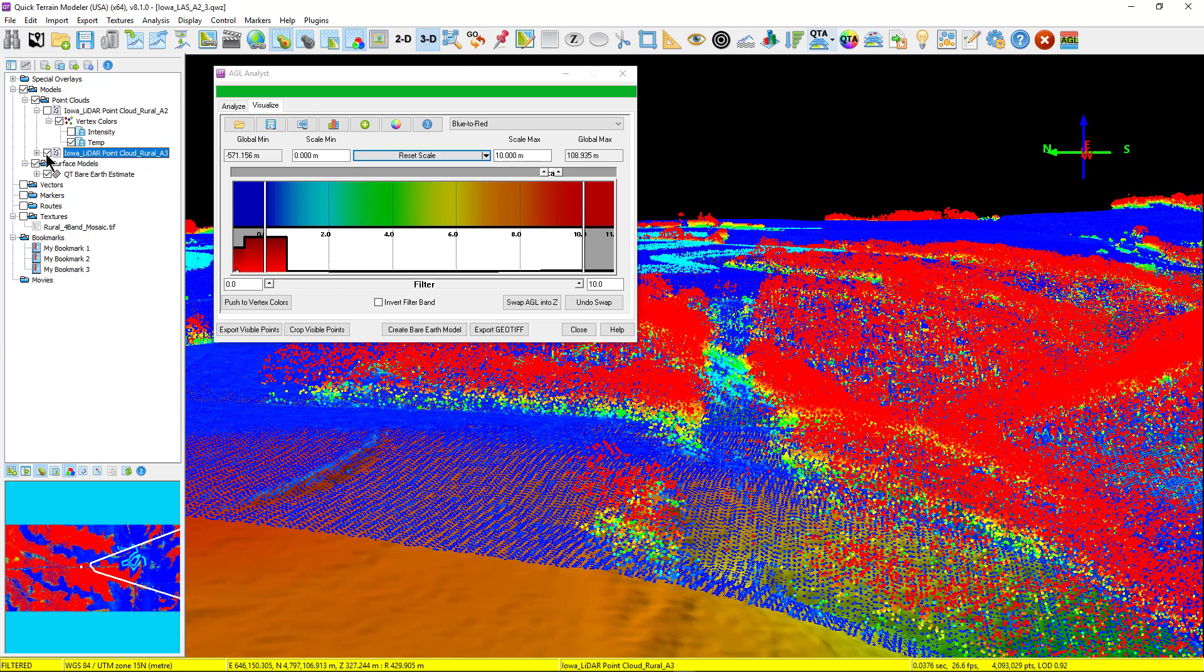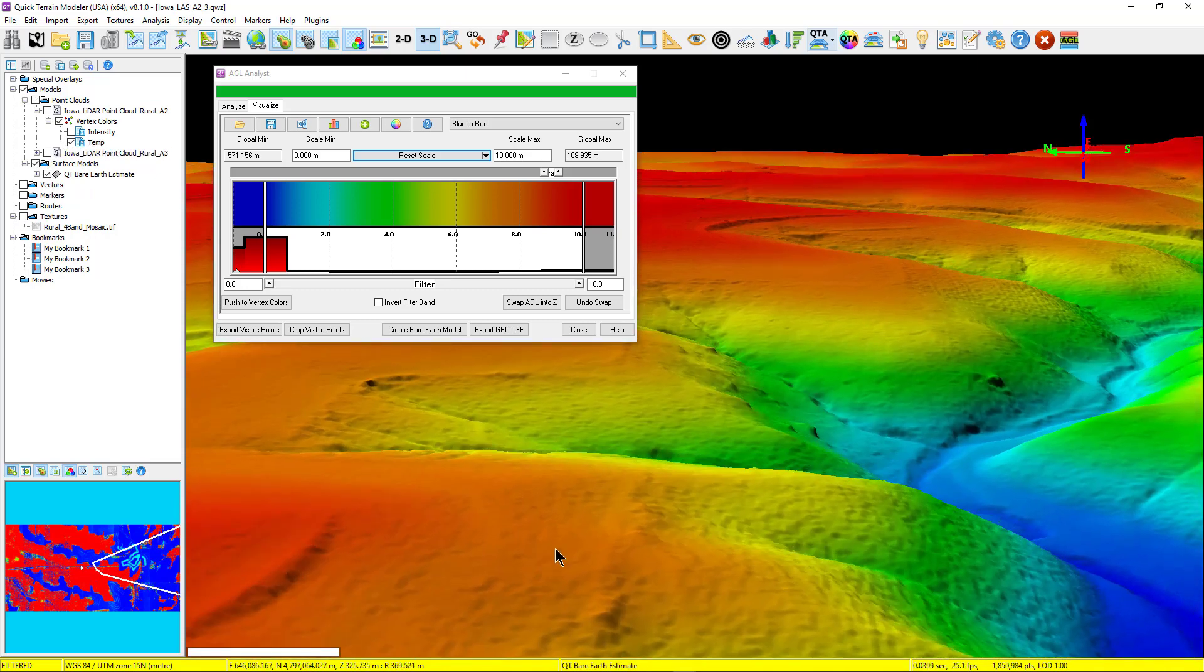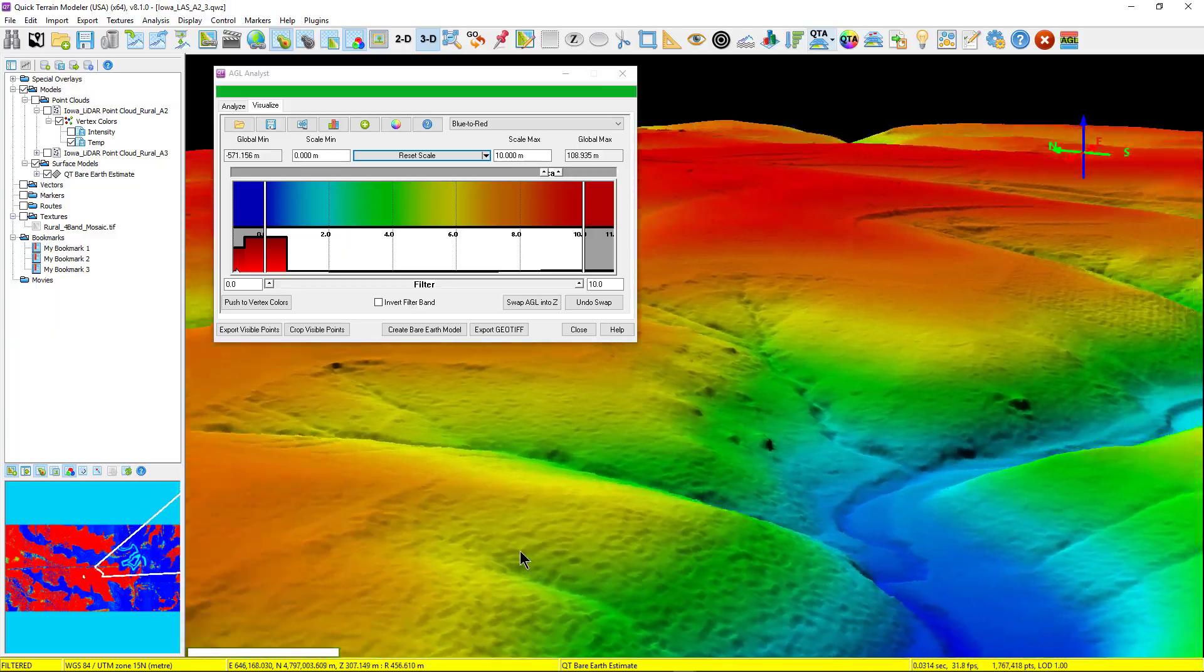A bare-earth surface model, or DTM, is useful all by itself for many types of analyses.